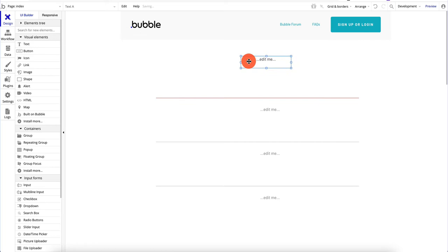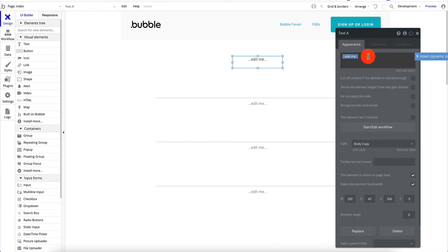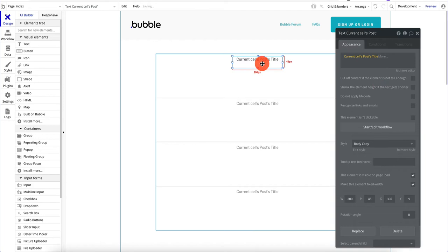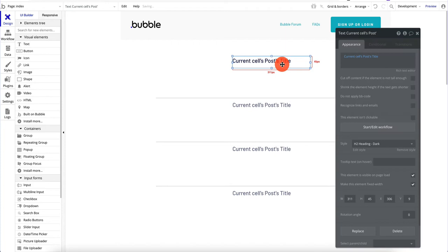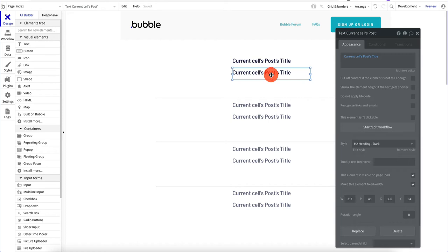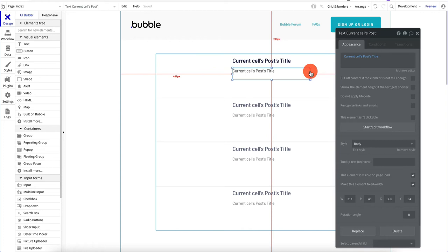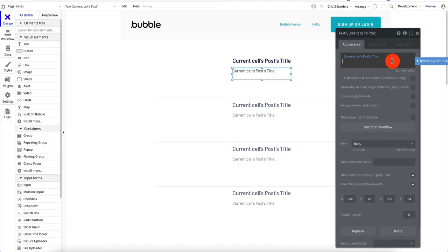Next we need to drag in the display fields. The first is a text element for the post title — I'll center it and set it to dynamic data: current cell's post title, styled as H2 dark so it stands out. I'll copy and paste for the next field, which will be category — set to current cell's post category display.